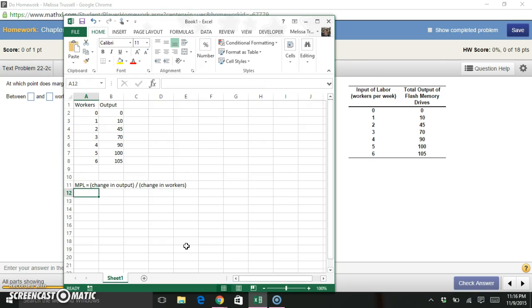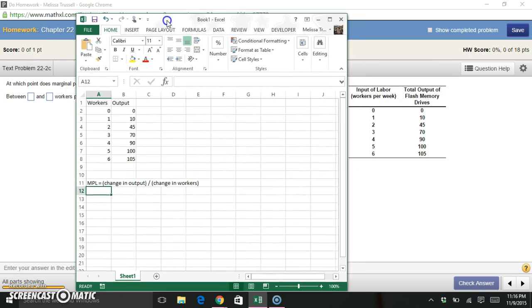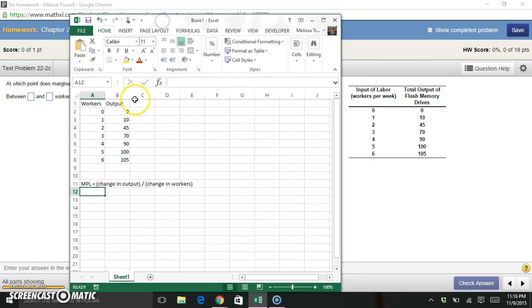Okay, so this is going to be very similar to when we've calculated marginal things like marginal cost, marginal revenue, any of those sorts of marginal values.